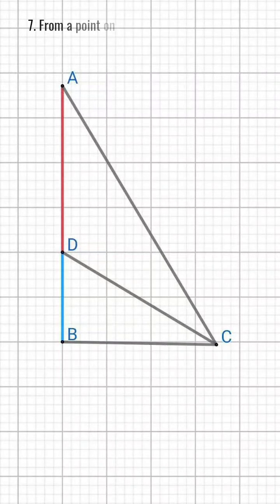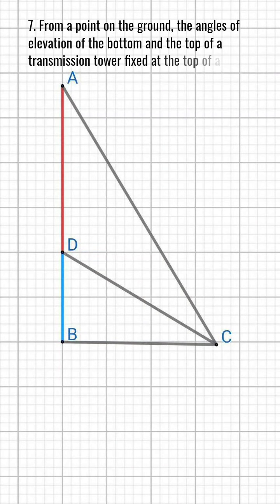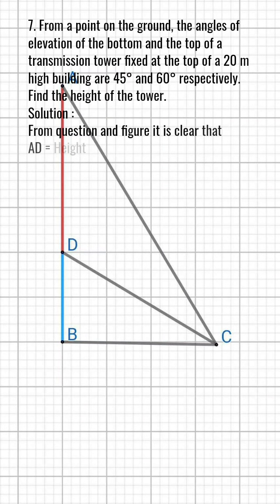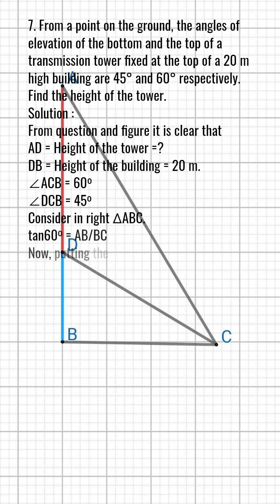Question 7. From a point on the ground, the angles of elevation of the bottom and the top of a transmission tower fixed at the top of a 20m high building are 45 degrees and 60 degrees respectively. Find the height of the tower.